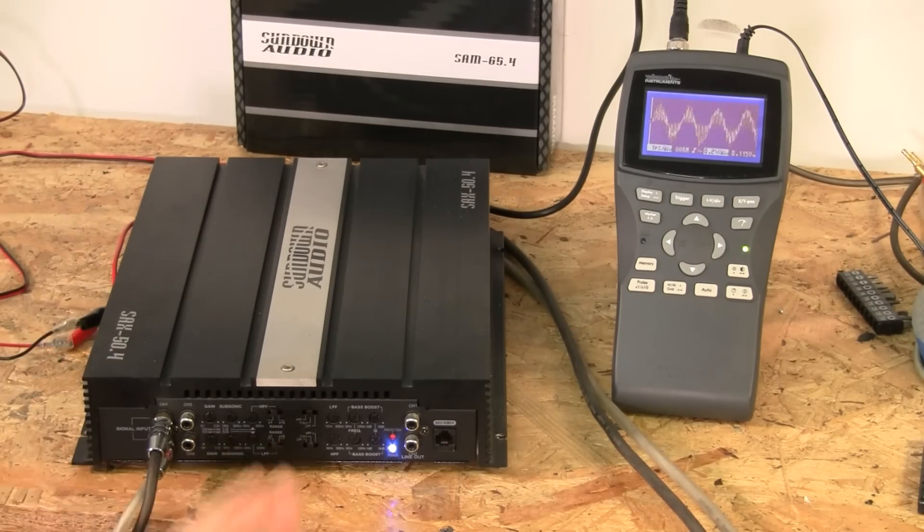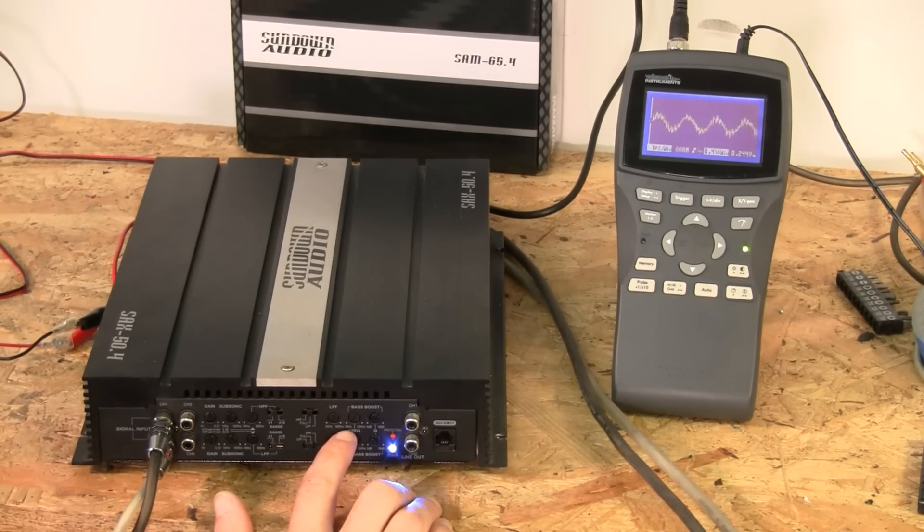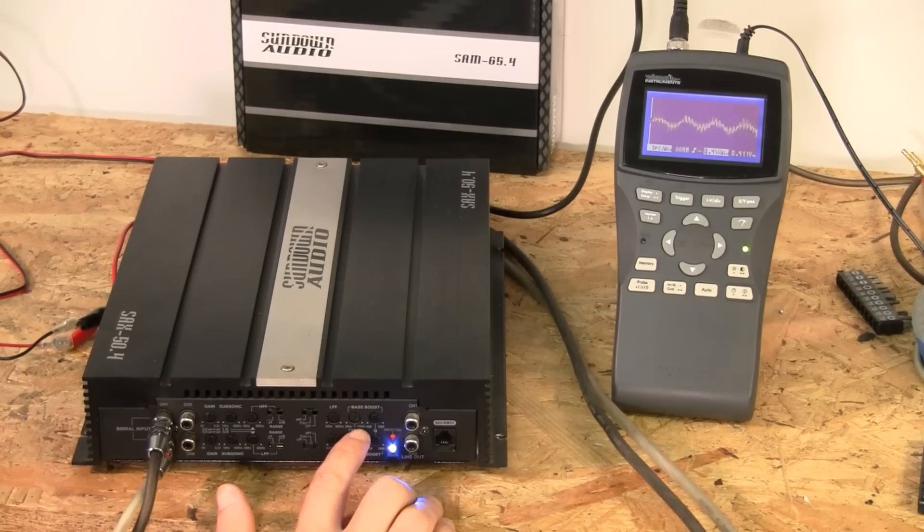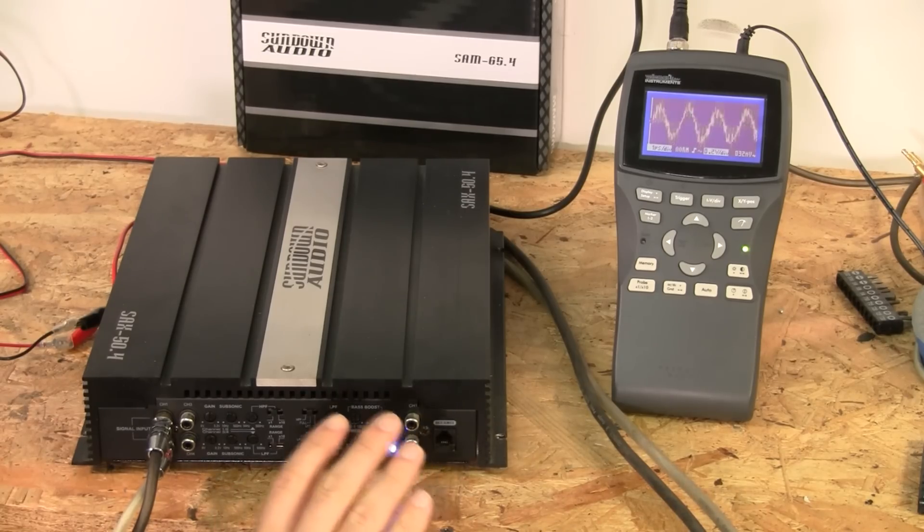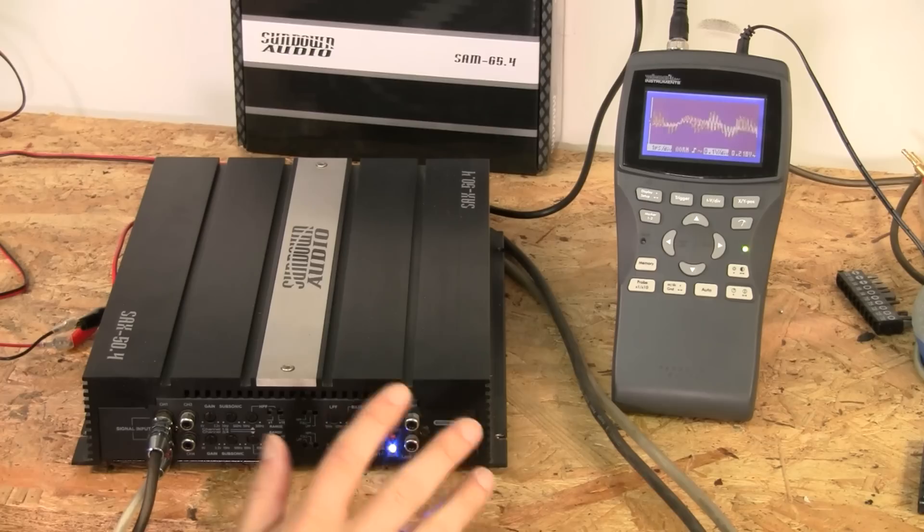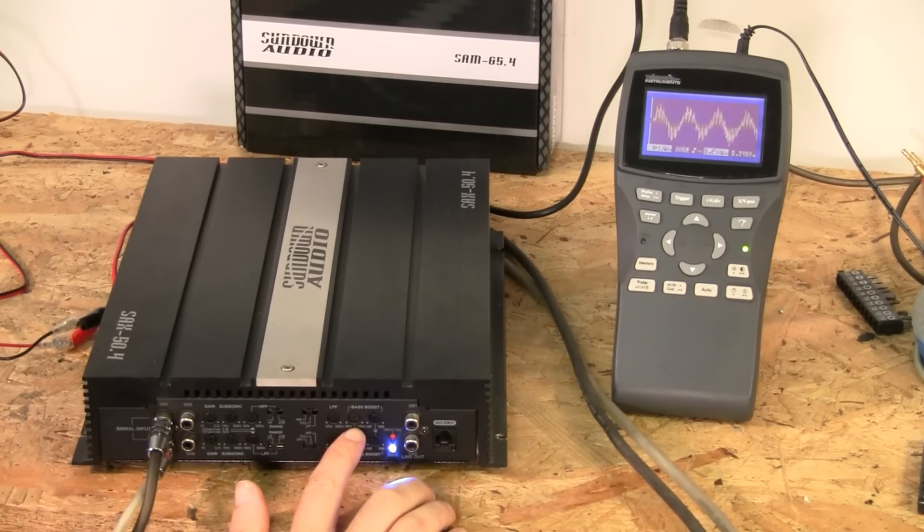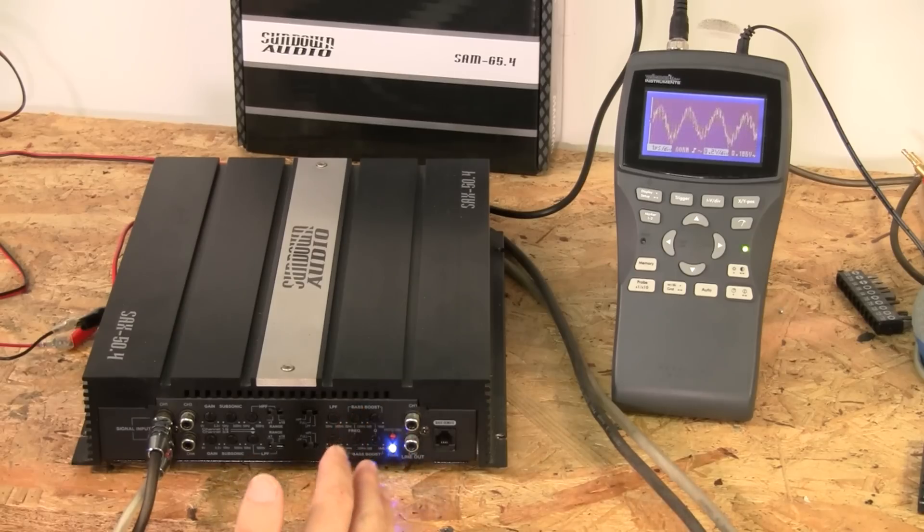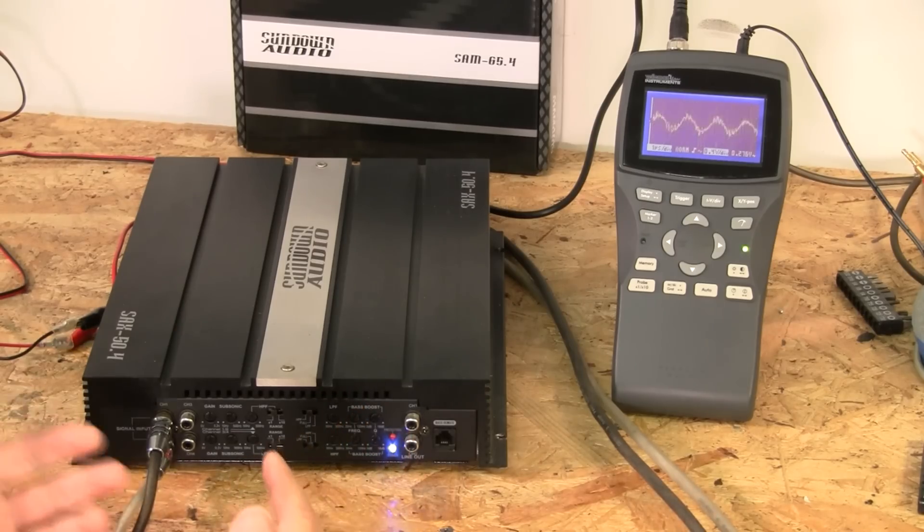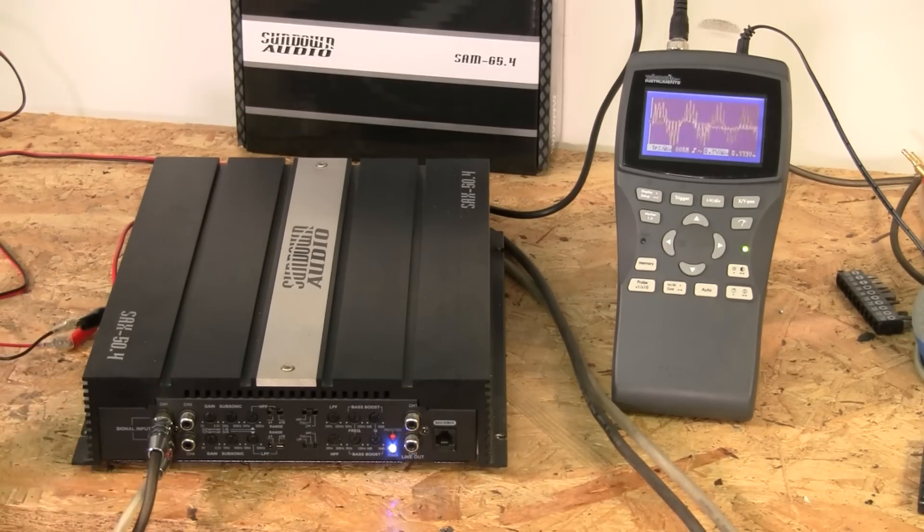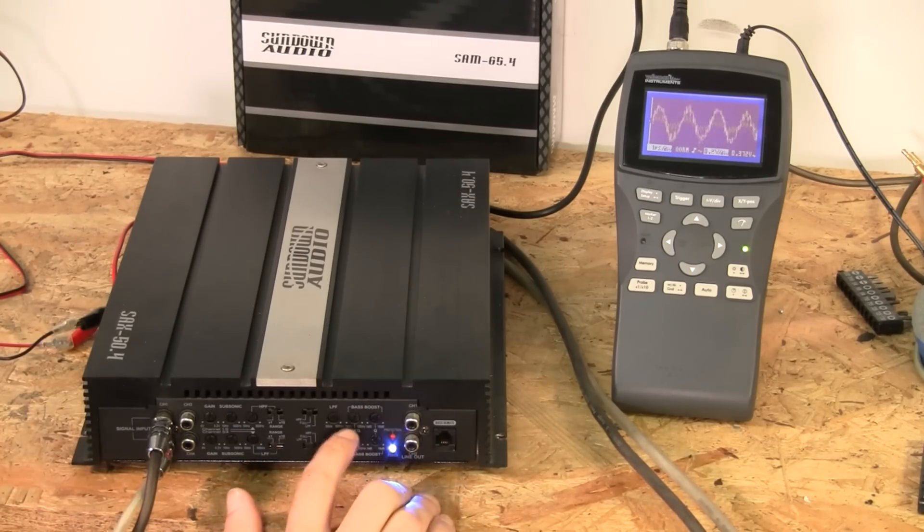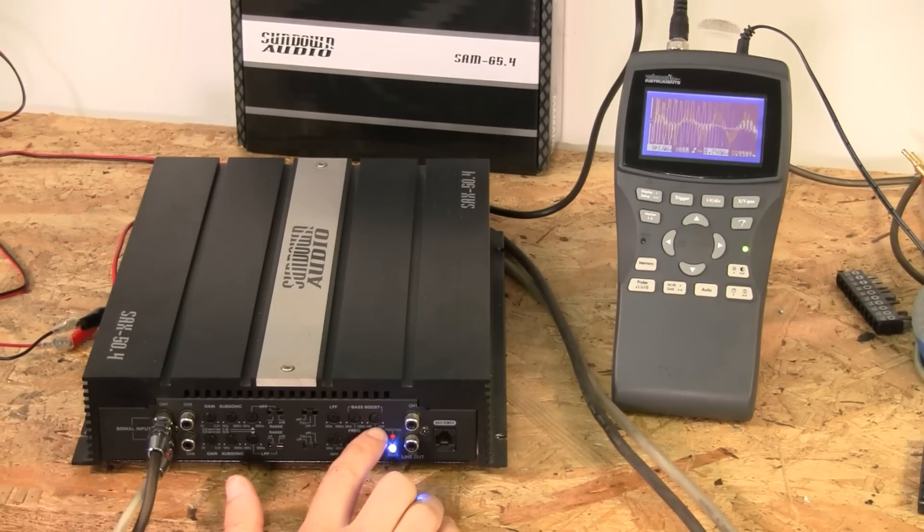Our bass boost frequency is adjustable from 35 to 120 hertz. We'll see the actual effects of when you set this, but we do have an adjustable range. On a lot of amps, it's just set. It might just be 45 hertz or 40 hertz, and it may not even tell you where it does it. But we do have a frequency adjustment and how much boost.